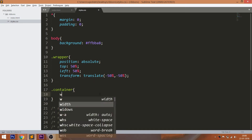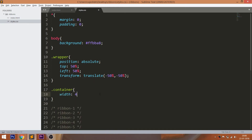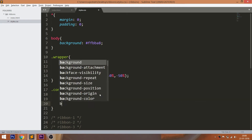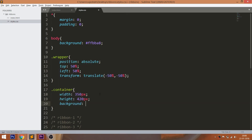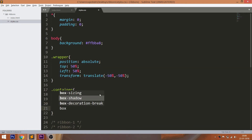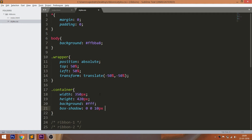Set the width, height, and background color to the container. Give the box shadow effect. Set the position value to relative so that we can place the child div elements accordingly. Here, the 6 div elements are the child elements of the parent container.